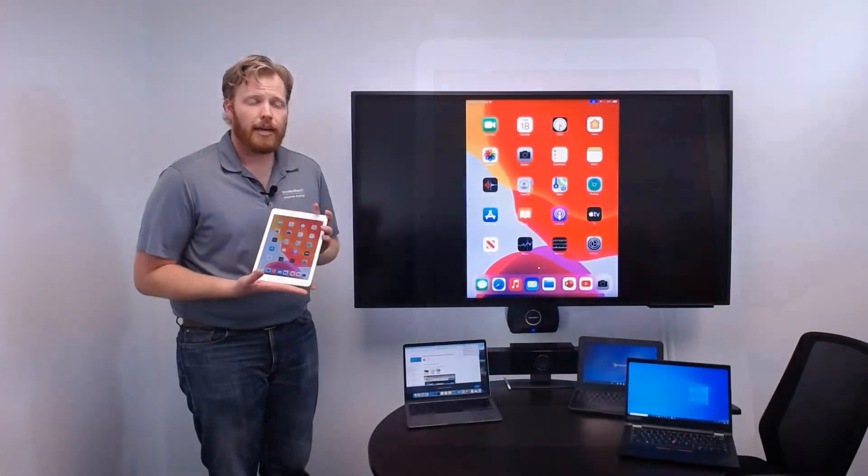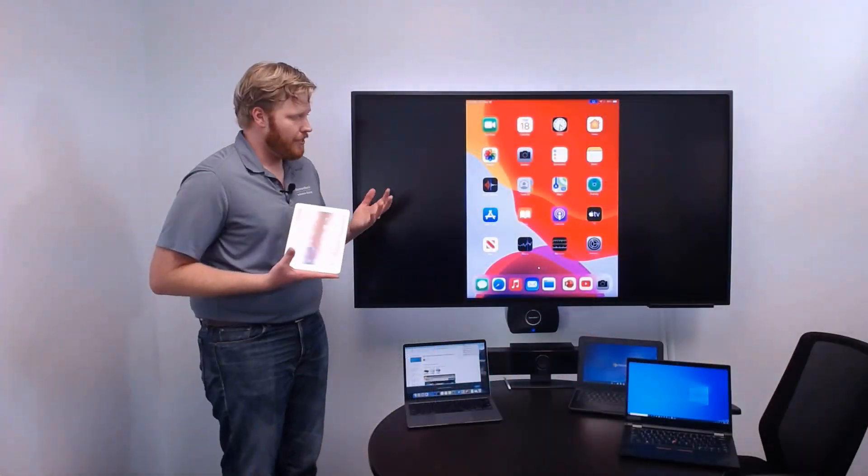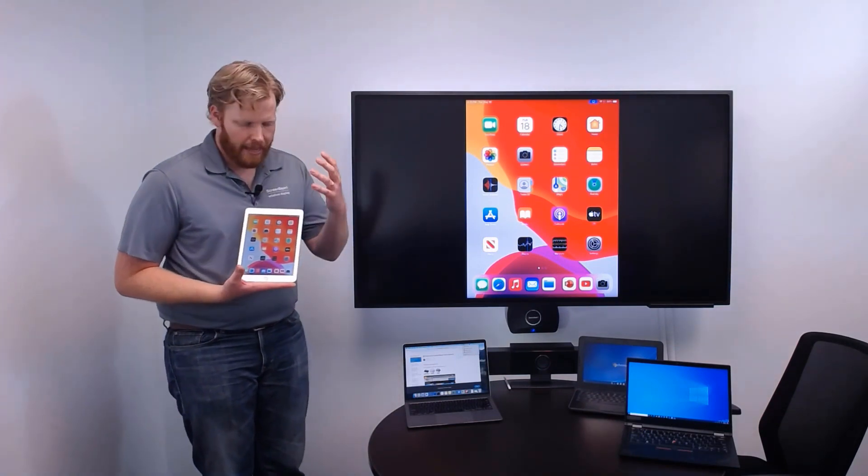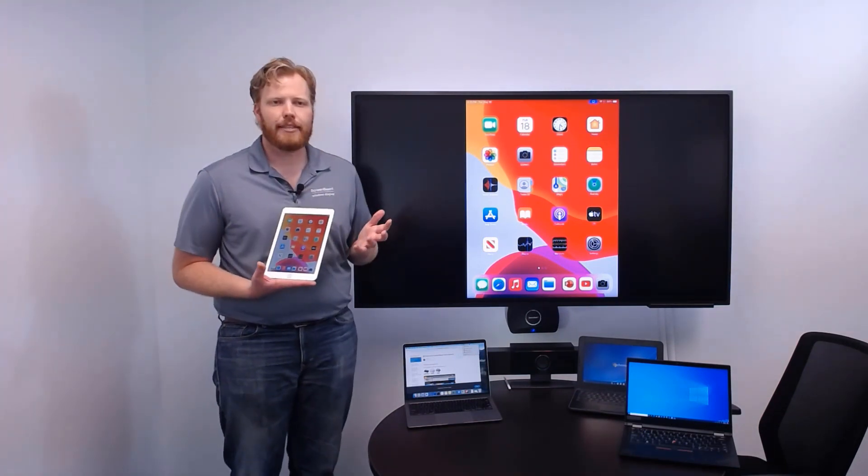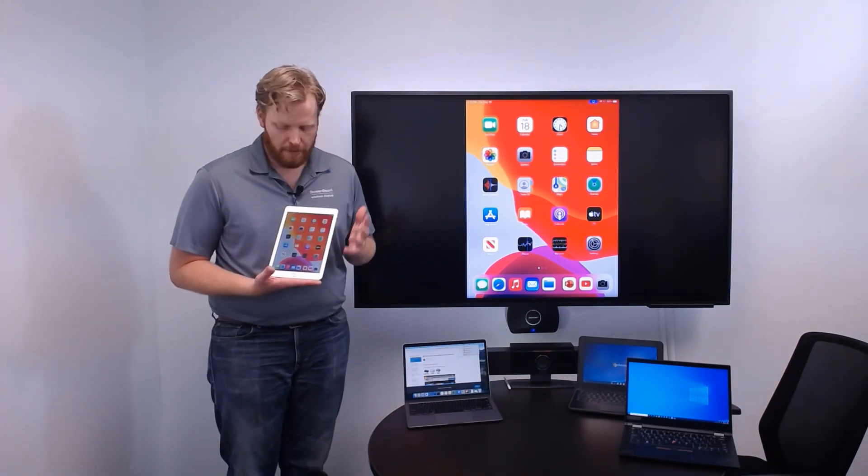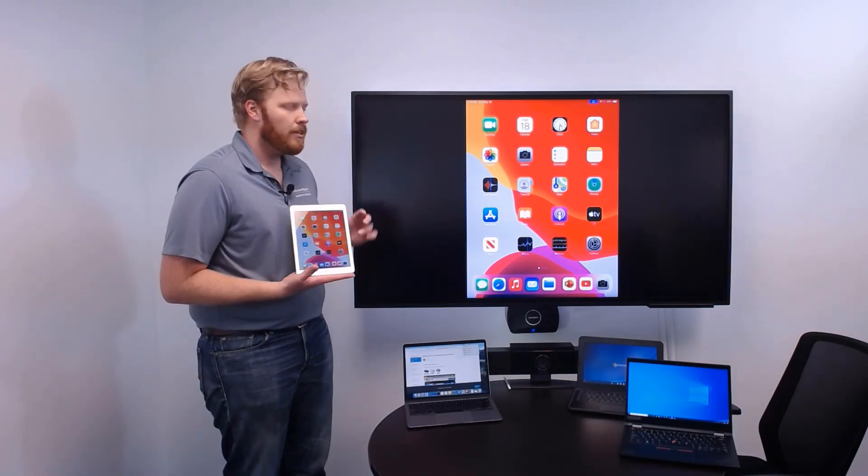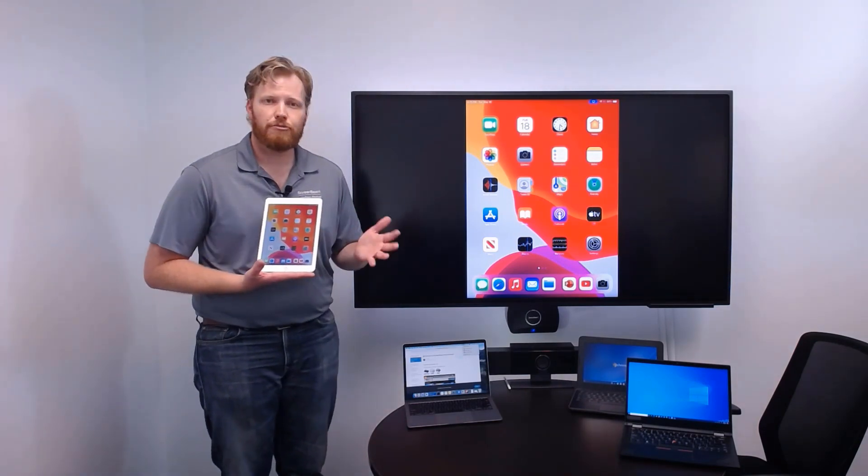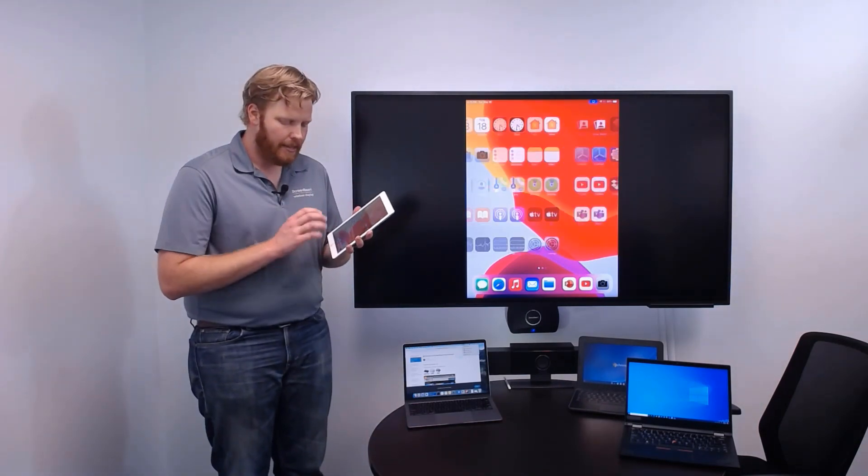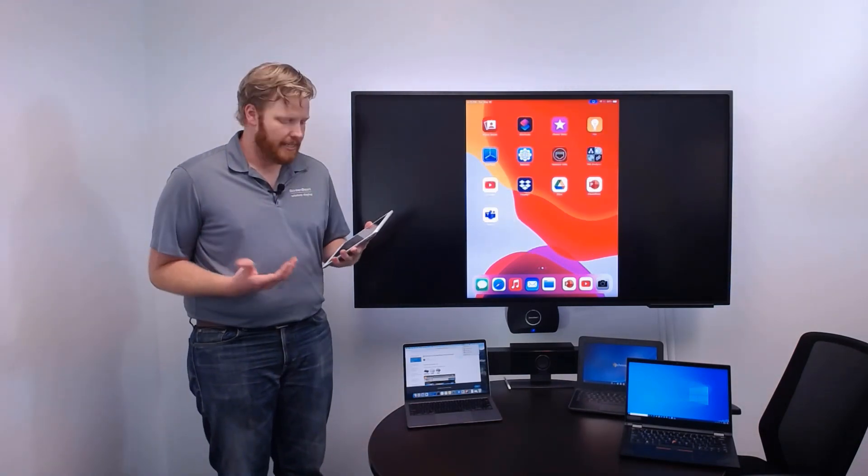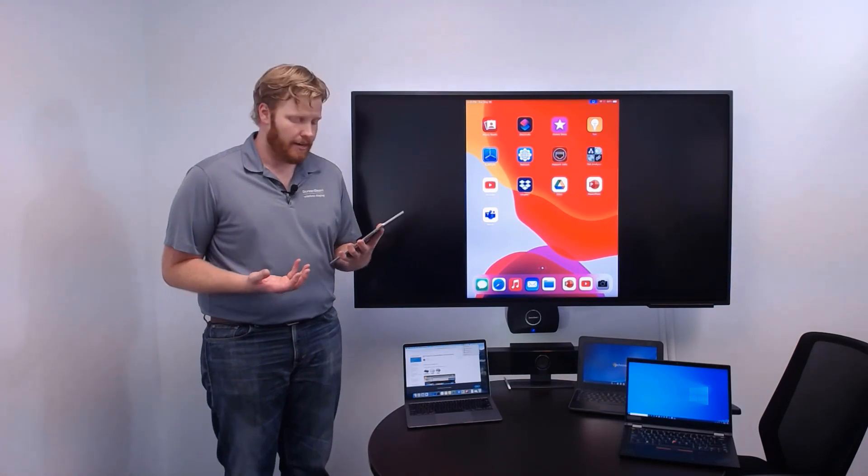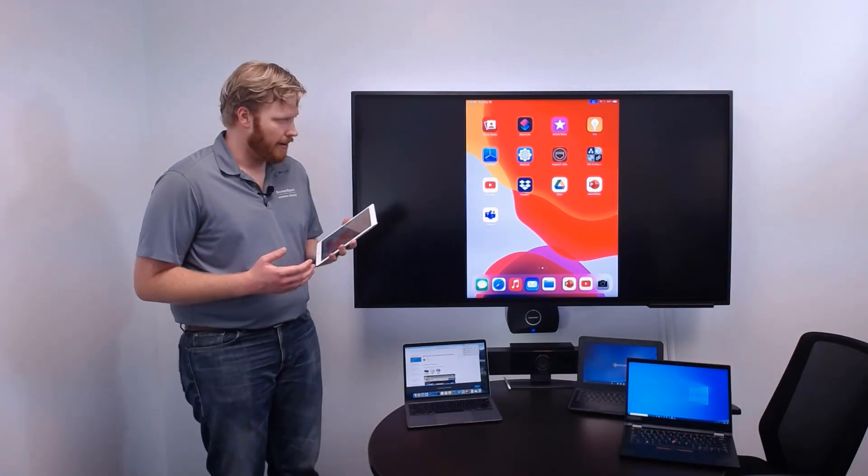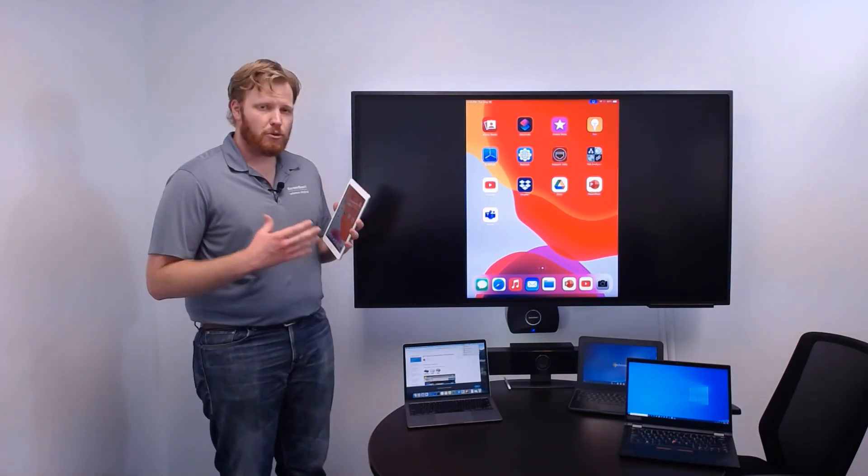Now, a lot of organizations that I talk to, they have this awareness that there's a need to be able to connect mobile devices to larger shared displays. But the exact use case is a little bit unclear. Well, let me help out a little bit there. You see,